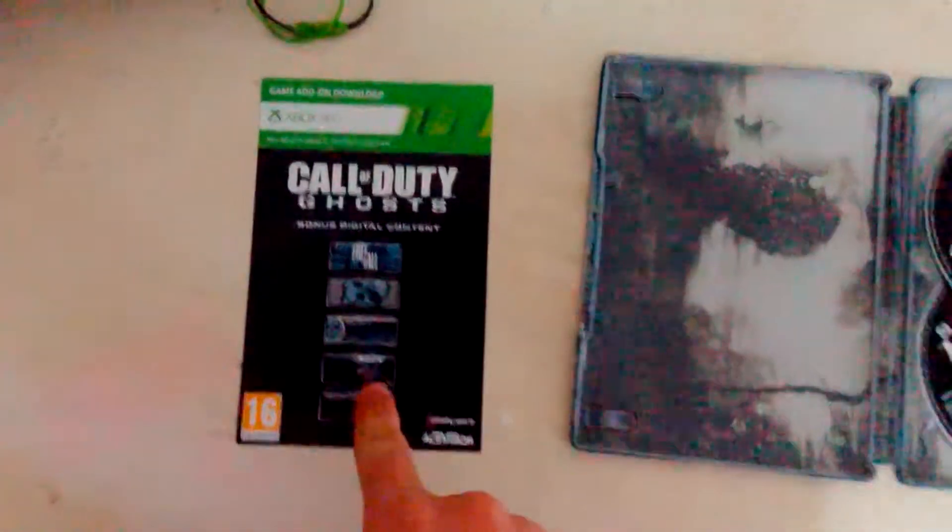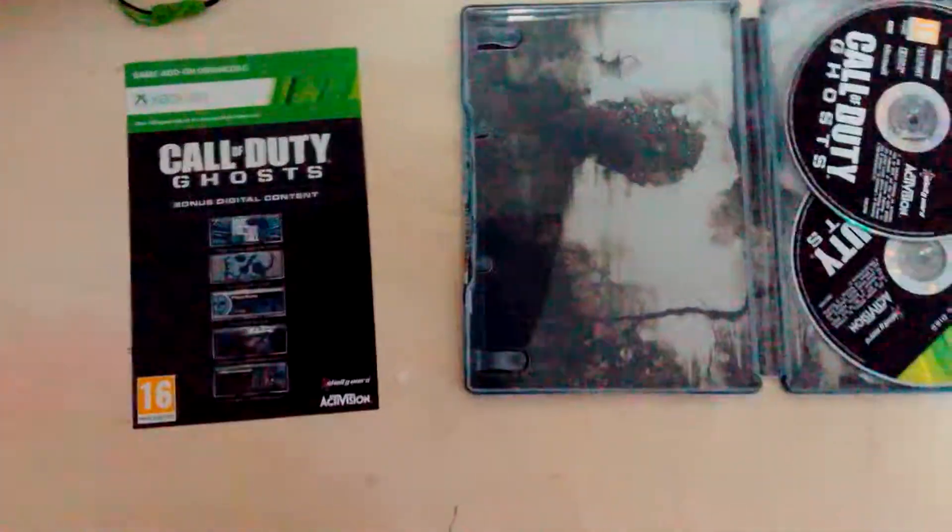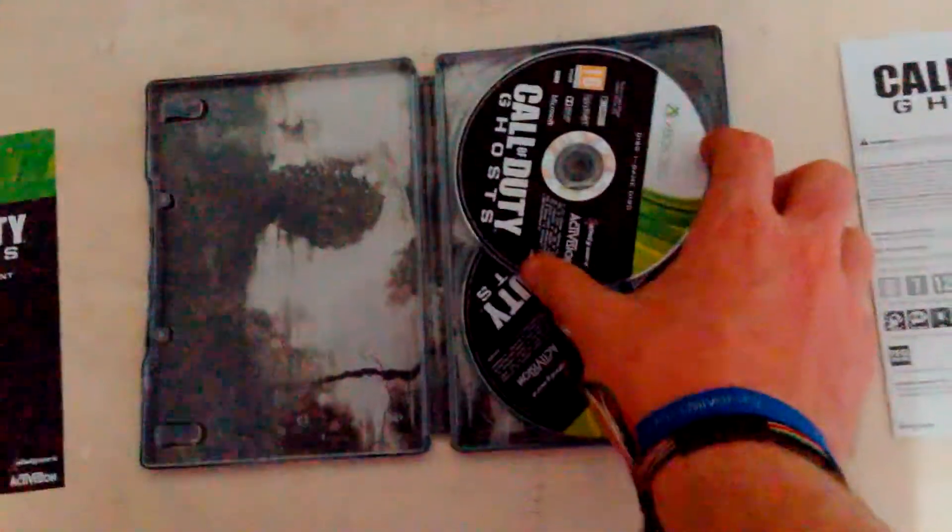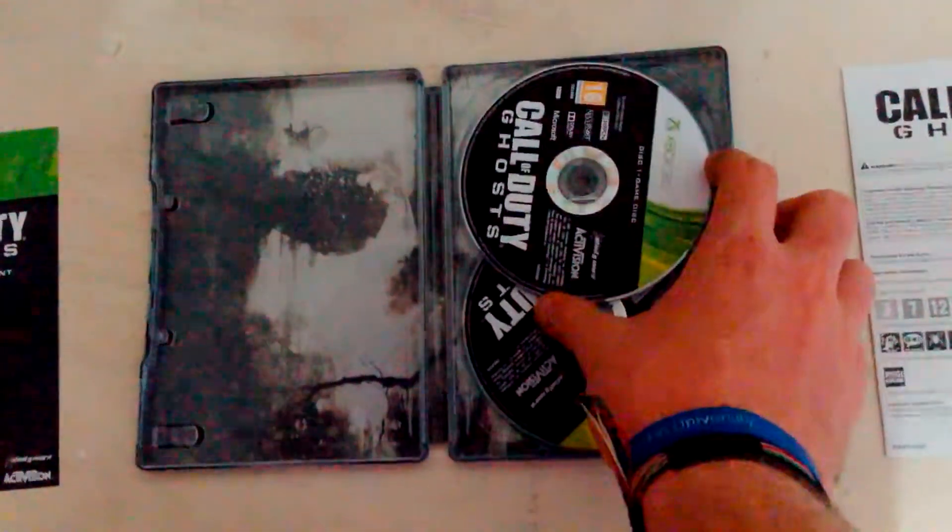The additional content, bonus digital content for the Ghost, that if you got the hardened edition. And then you have the two discs. You have the install disc and the game disc.